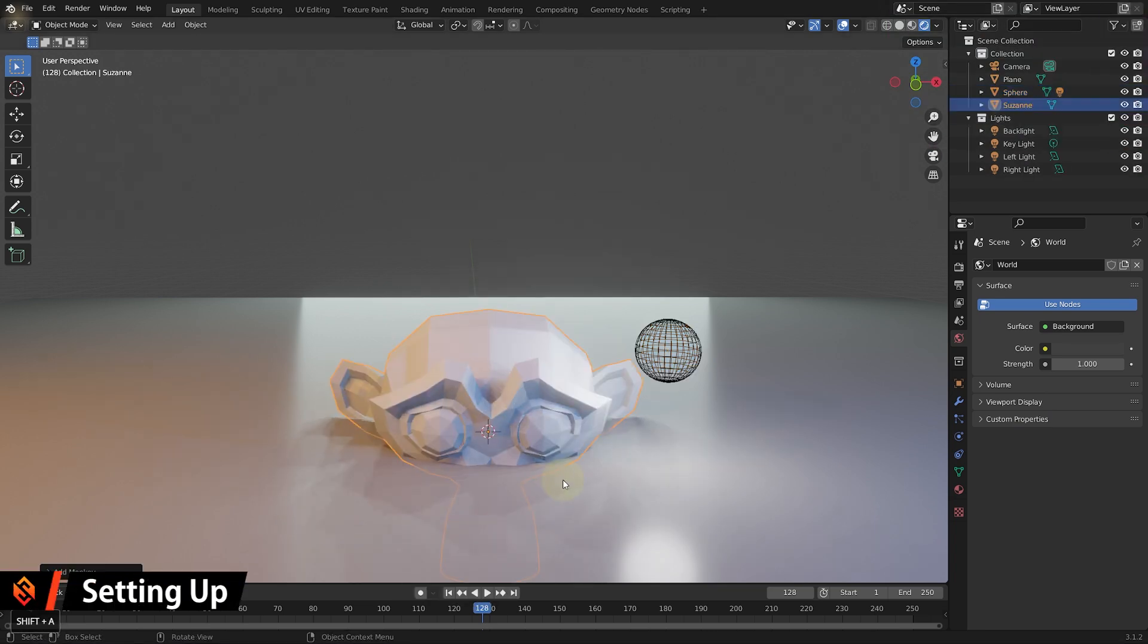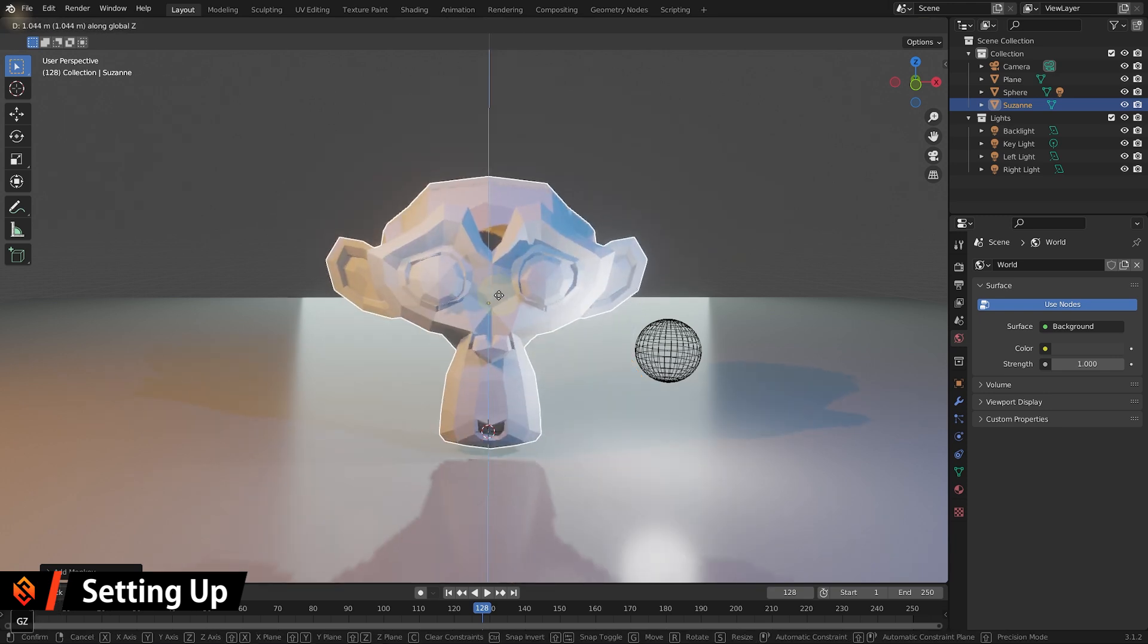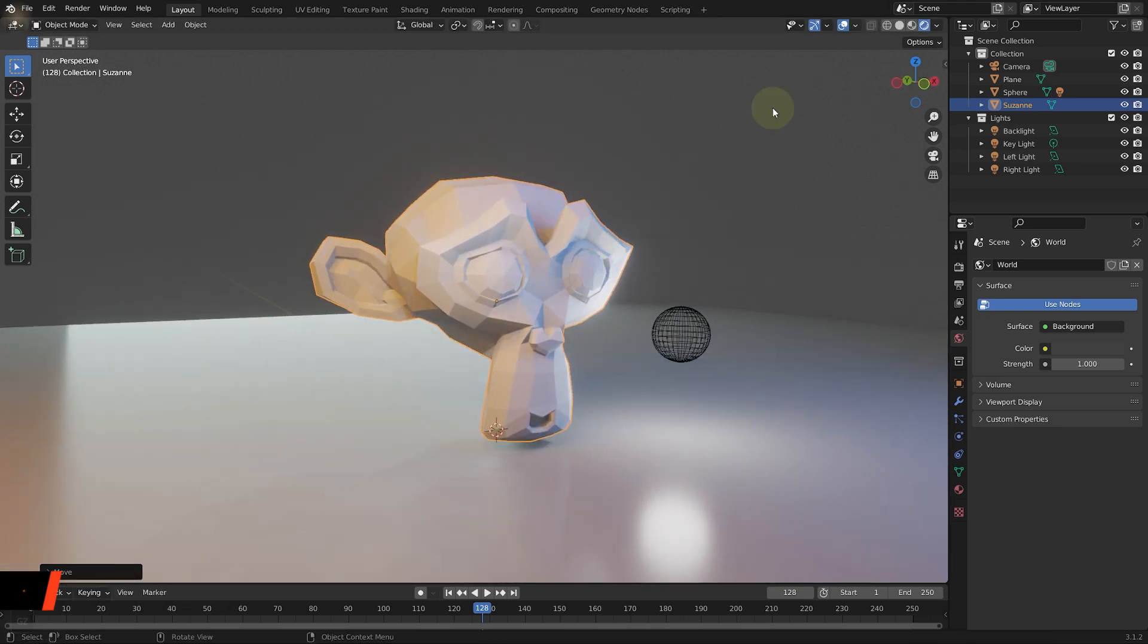And let's get my ugly face out of the picture and let's get started. First off, let's add a new monkey head into our scene, shift A, mesh, monkey. And let's just move that up just a little bit.